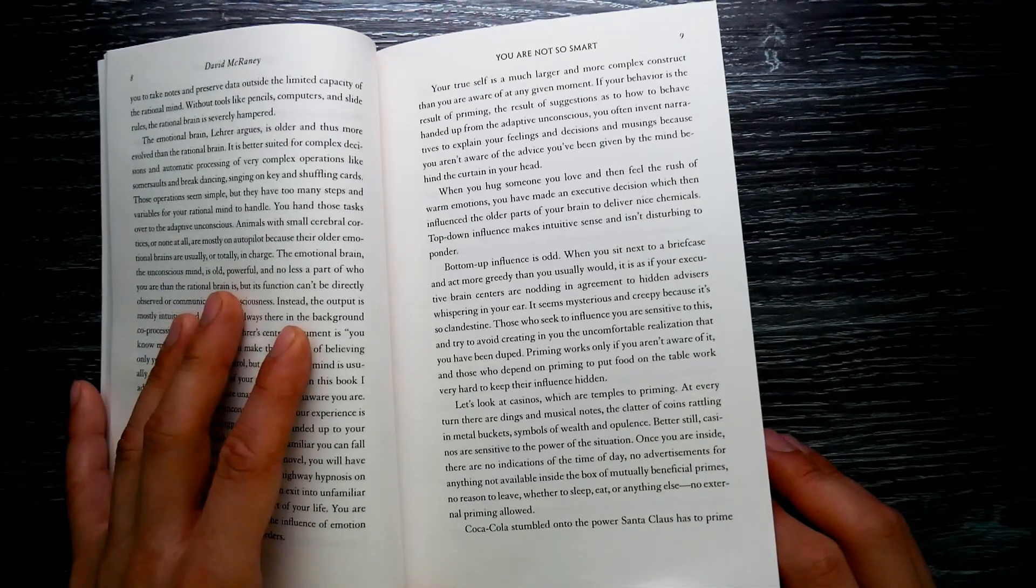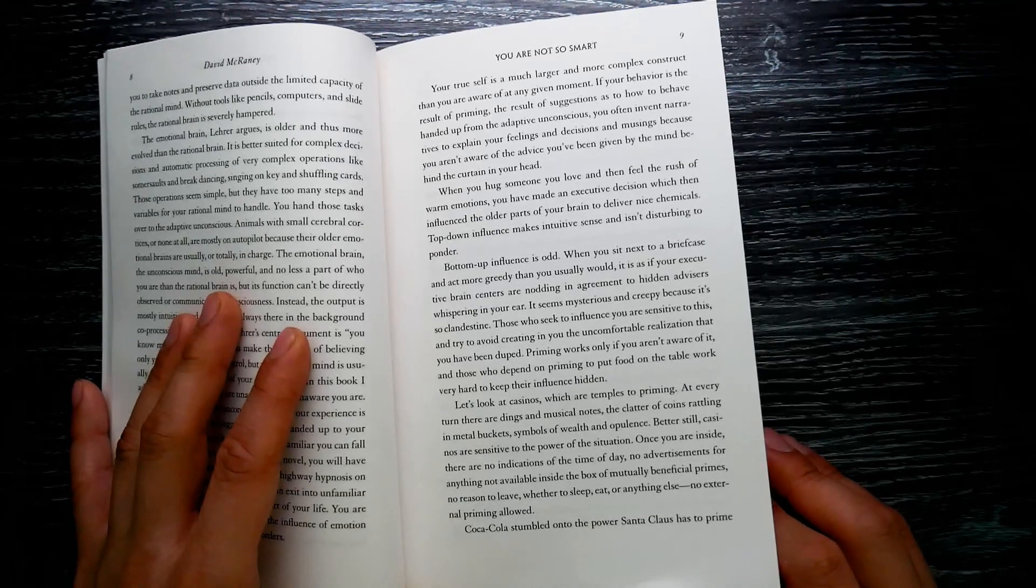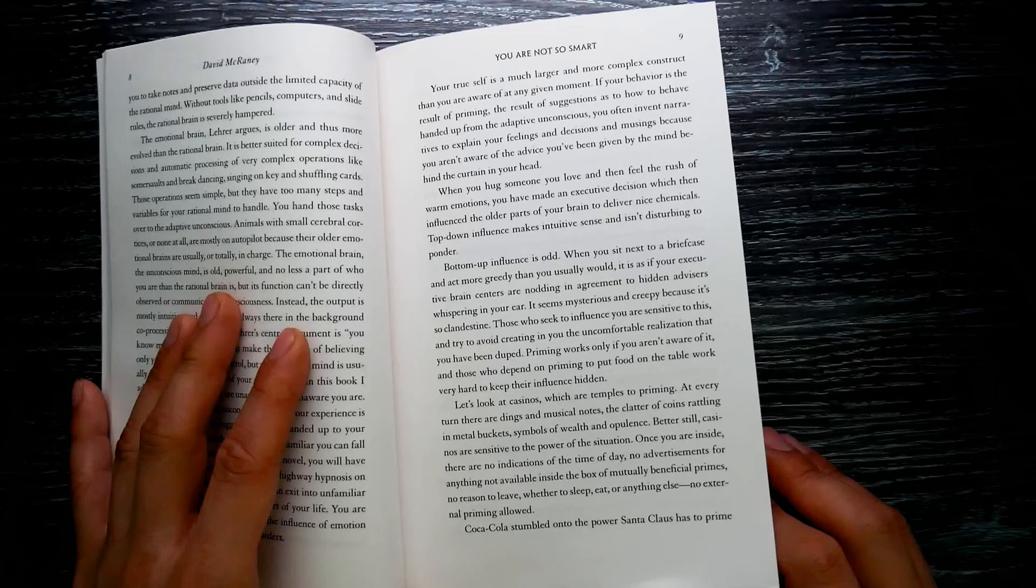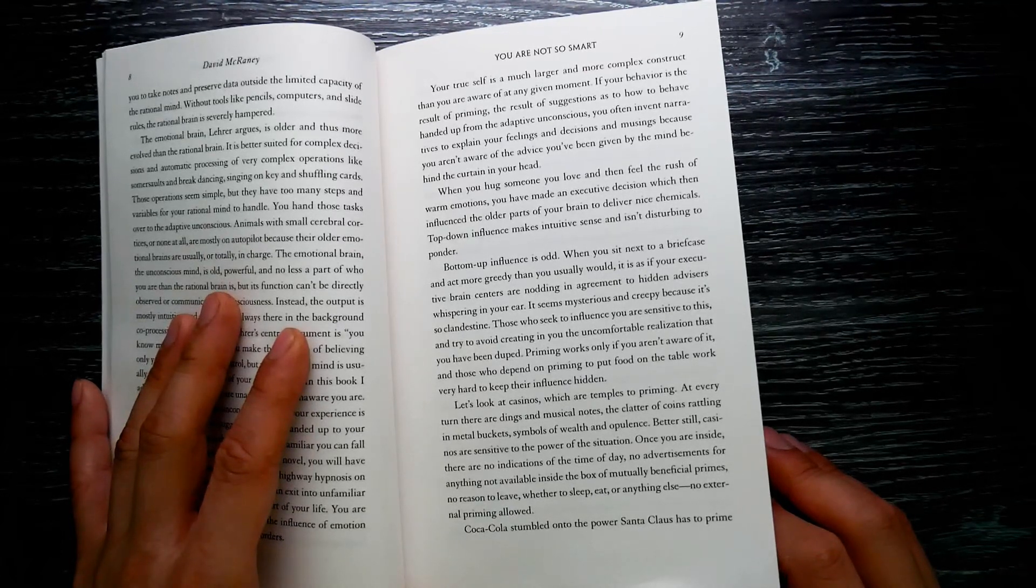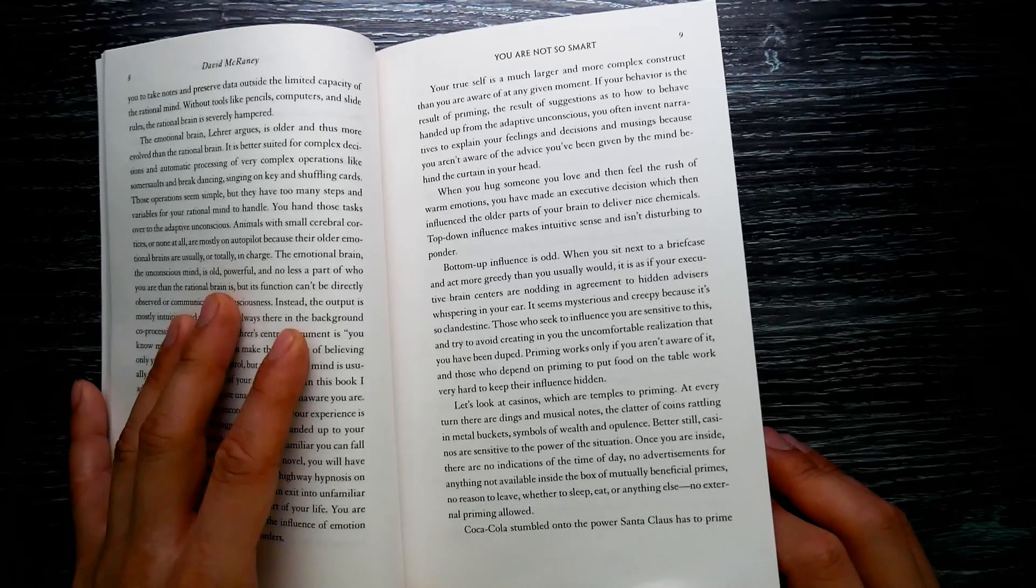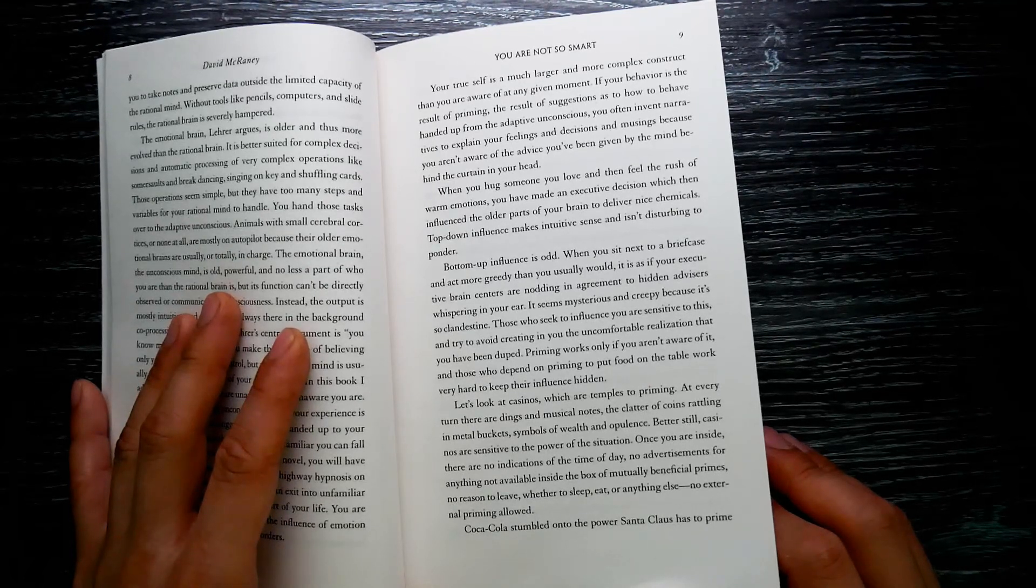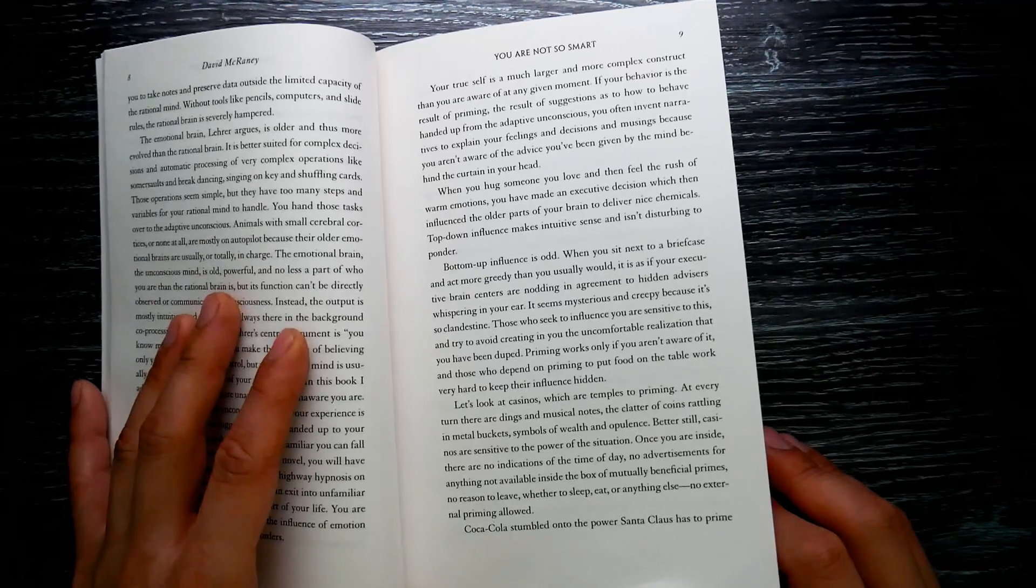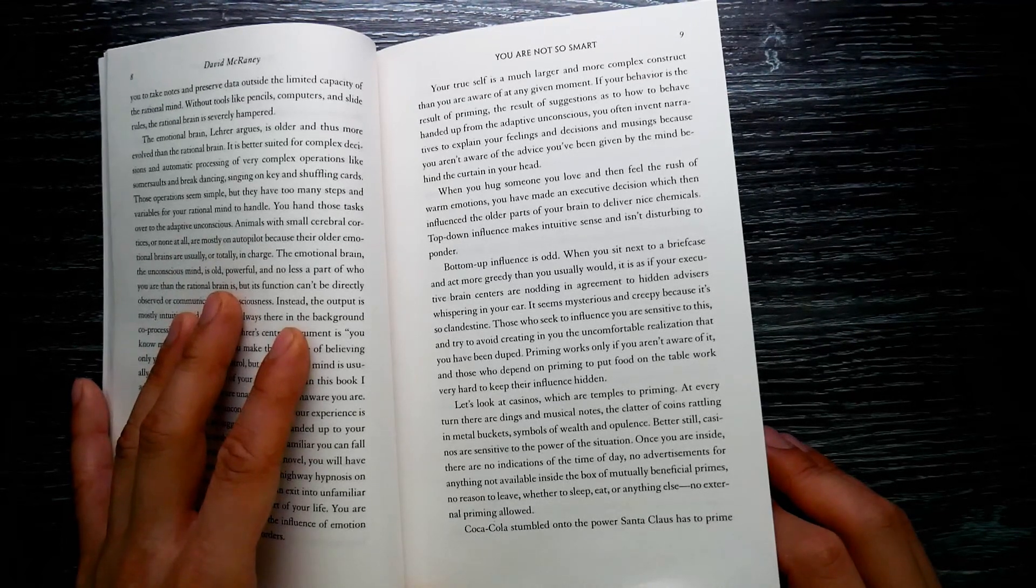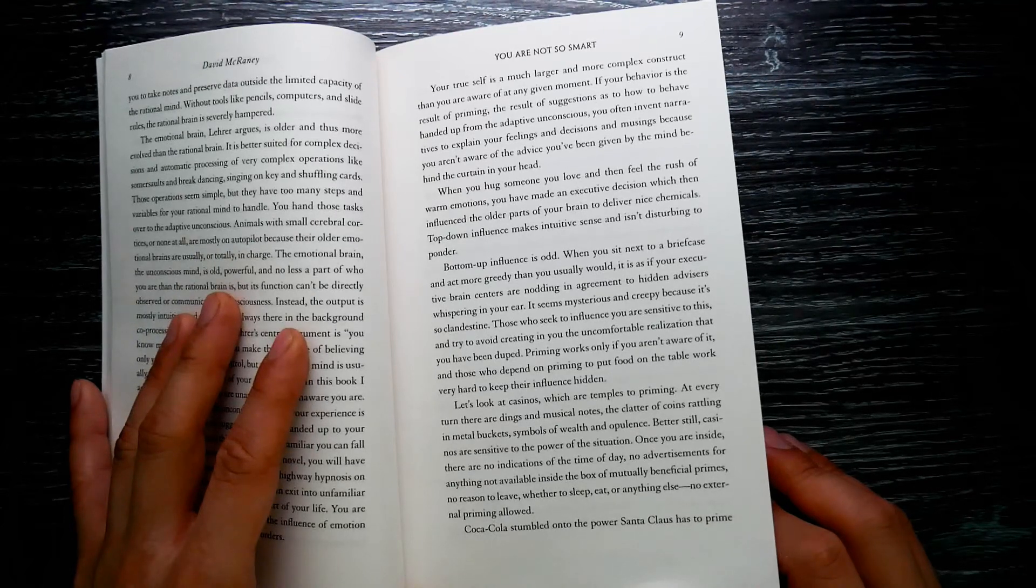You must, because you aren't aware of the advice you've been given by the mind behind the curtain in your head. When you hug someone you love and then feel the rush of warm emotions, you have made an executive decision which then influenced the other parts of your brain to deliver nice chemicals. Top-down influence makes intuitive sense and isn't disturbing to ponder. Bottom-up influence is odd. When you sit next to a briefcase and act more greedily than you usually would, it is as if your executive brain centers are nodding in agreement to hidden advisors whispering in your head.